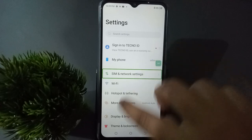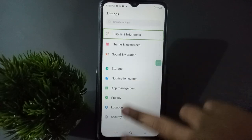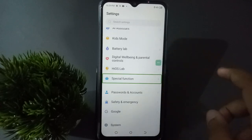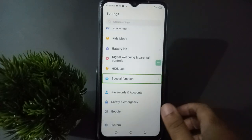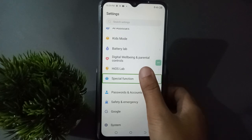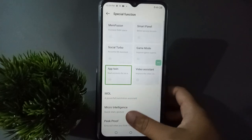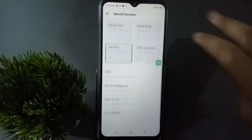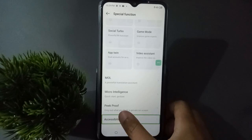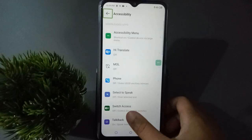First of all, you have to go to Settings, then click on it — if you want to navigate you have to slide with two fingers. After that, you are going to find Special Function, so just move to Special Function and double tap it. Then again slide with two fingers, then click on Accessibility.